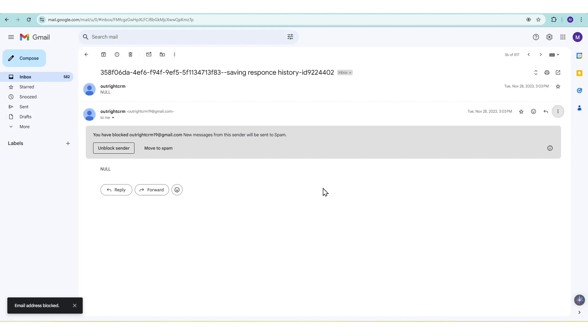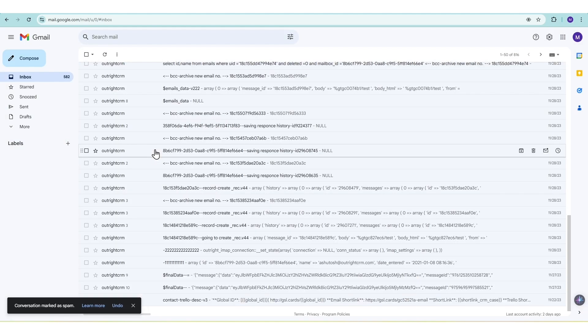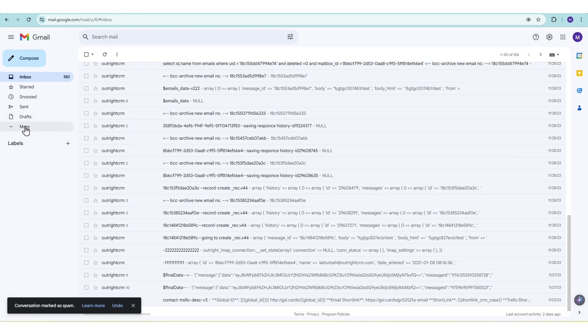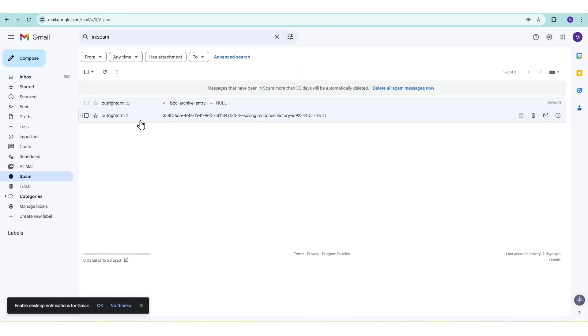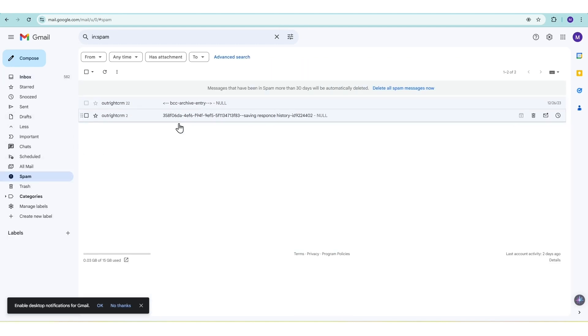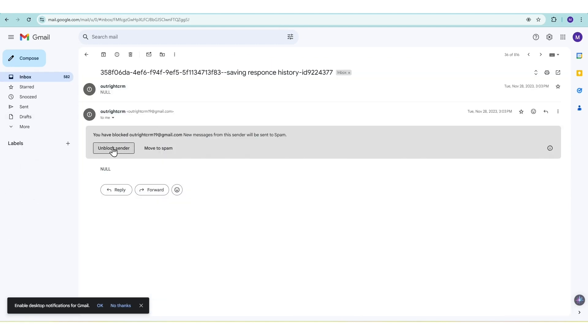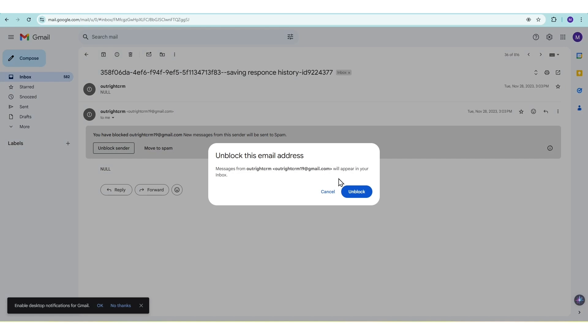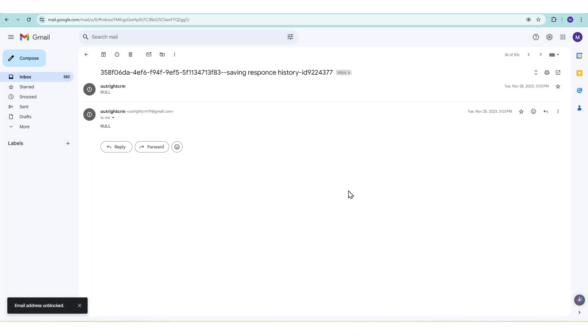You will find two options, Unblock and Move to Spam. Select Move to Spam. Once blocked, emails from this sender will go straight to your spam folder. Don't worry, you can always unblock them later if needed. Pro tip, this method is perfect for dealing with individual spam senders or someone you no longer want to receive emails from.